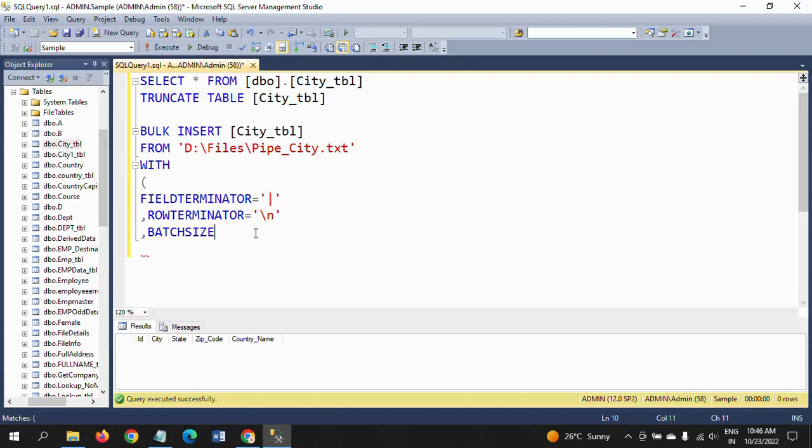Next one is batch size. These are some specifications you need to mention as per your requirement. Batch size—here I mentioned as 100 because our input source is around 1,000 records. I want to load the thousand records in 10 parts, so batch size is 100, or you can put 200 as per your requirement.